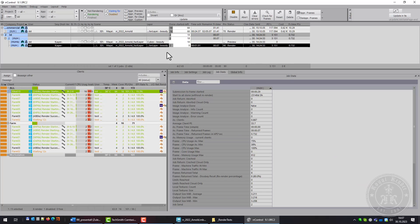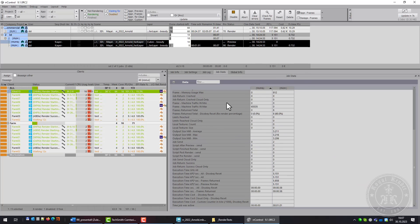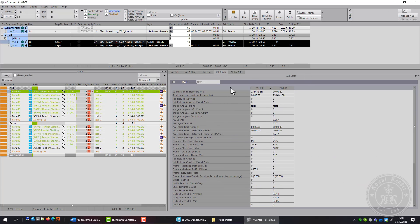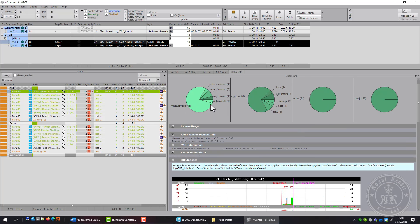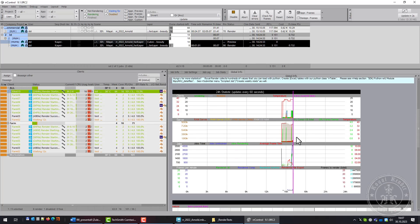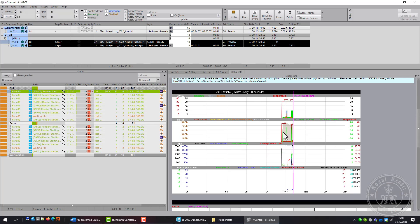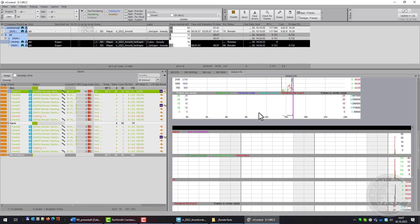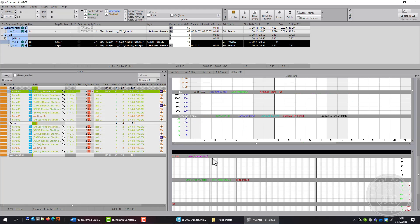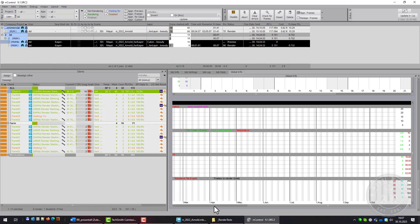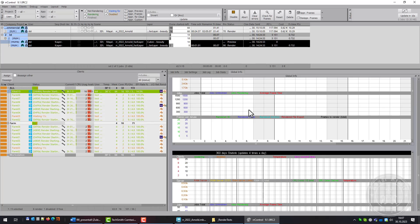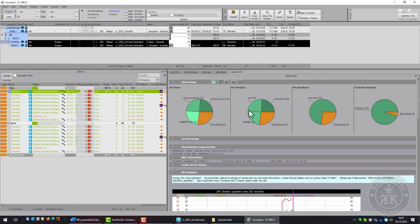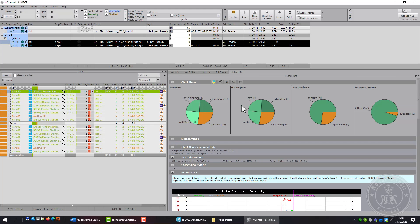Job Stats allows you to compare different jobs. Global Information shows who is rendering on the farm, and Statistics about the last 24 hours, 20 days, or 360 days on your farm. In this case they're empty because I've just installed Wallrunner.